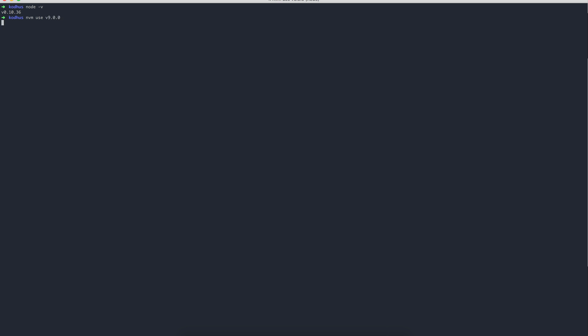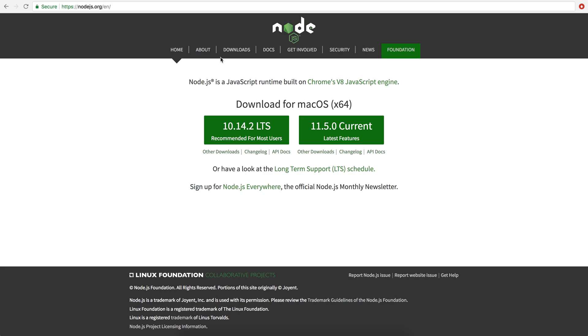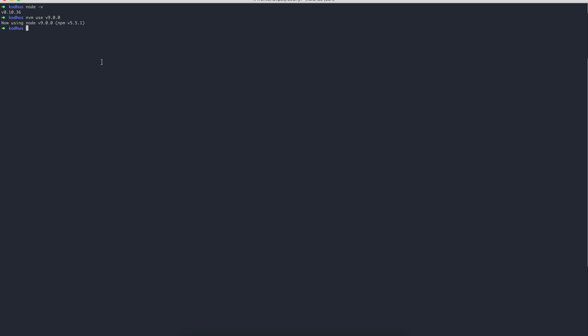Go ahead to Node.js.org and download this recommended for most users. When you download it, if you go to your terminal, if you do Node-V, you're going to see a version. I do have multiple versions on my machine, and for that reason, I'm using a tool called NVM to control the different versions that I have.